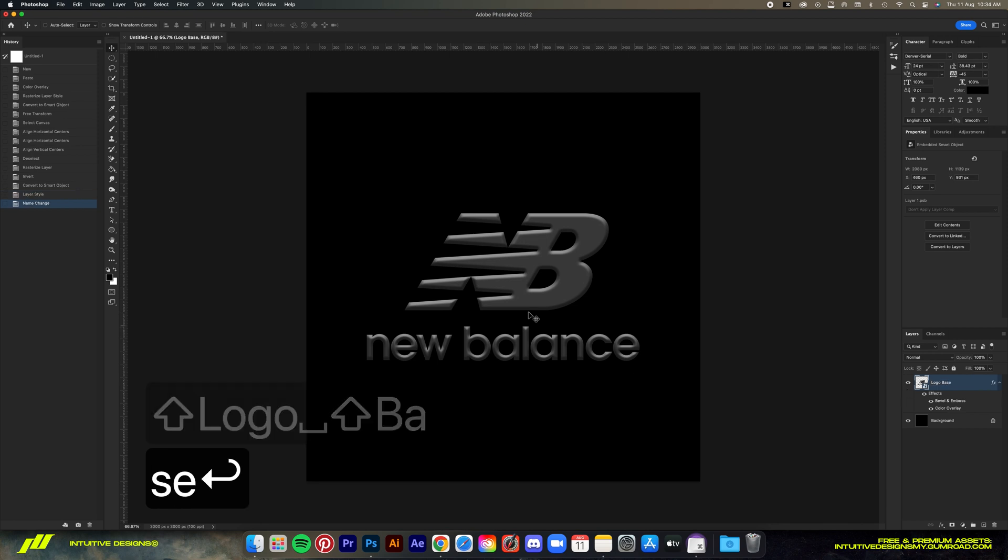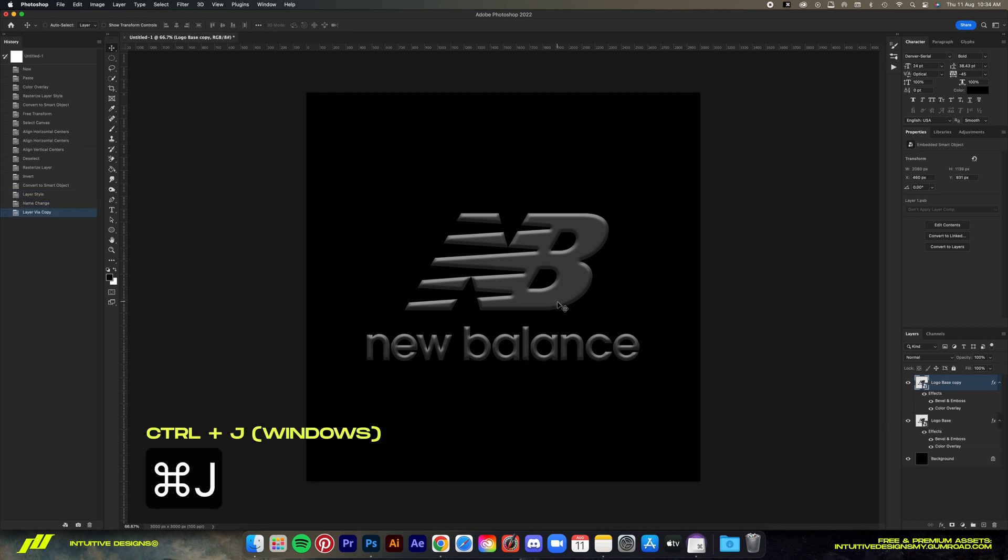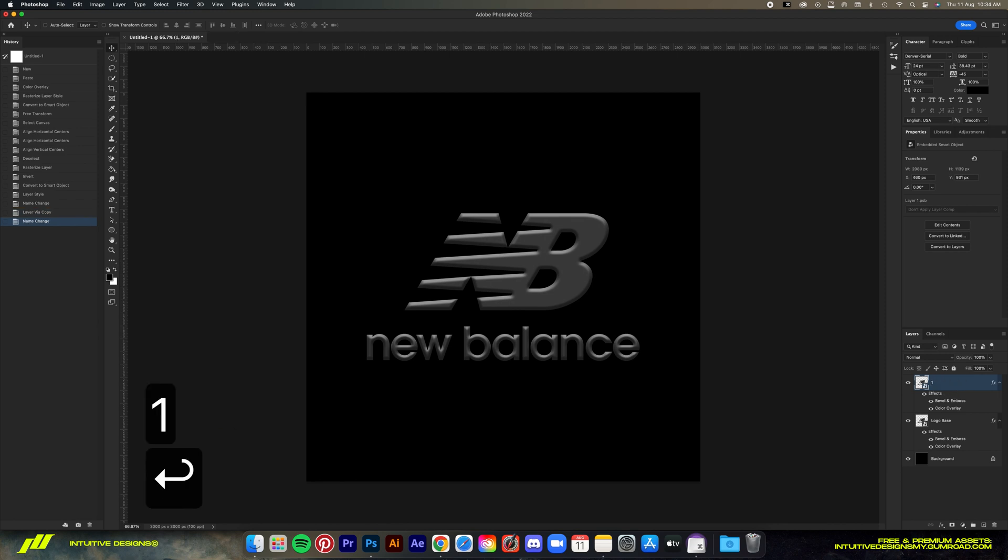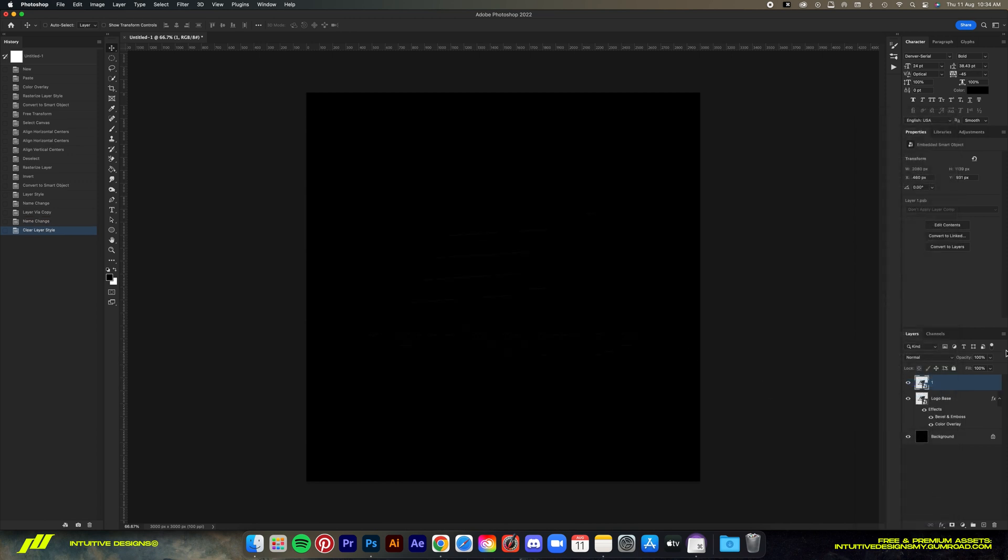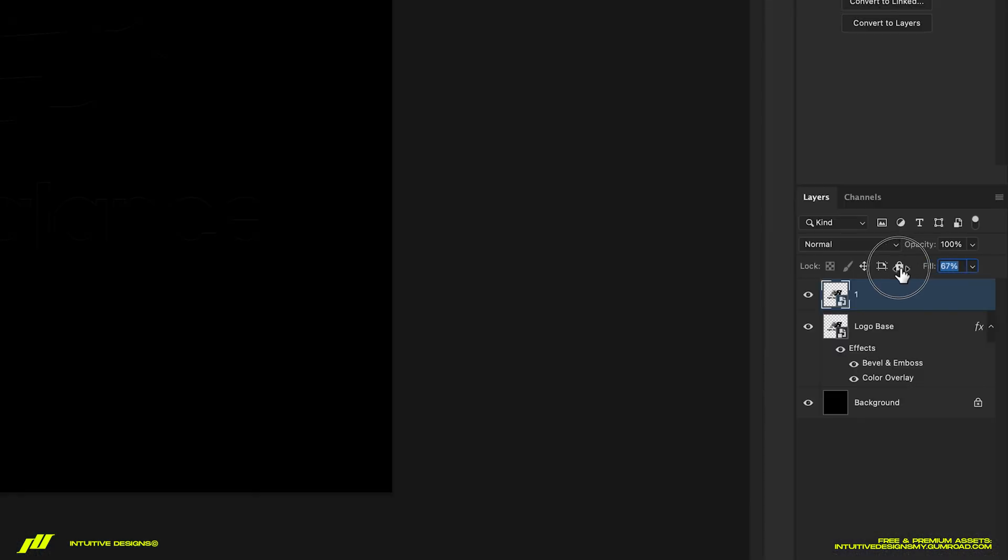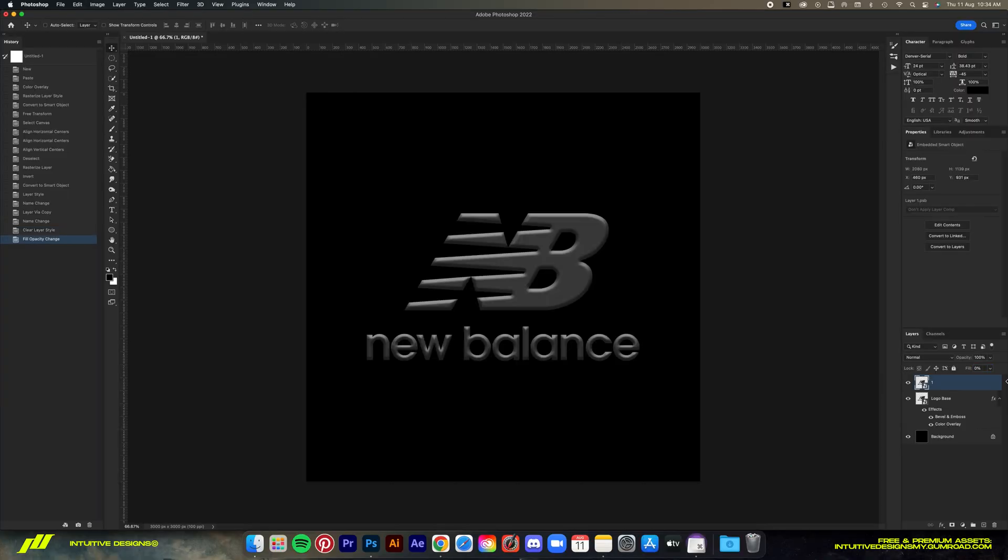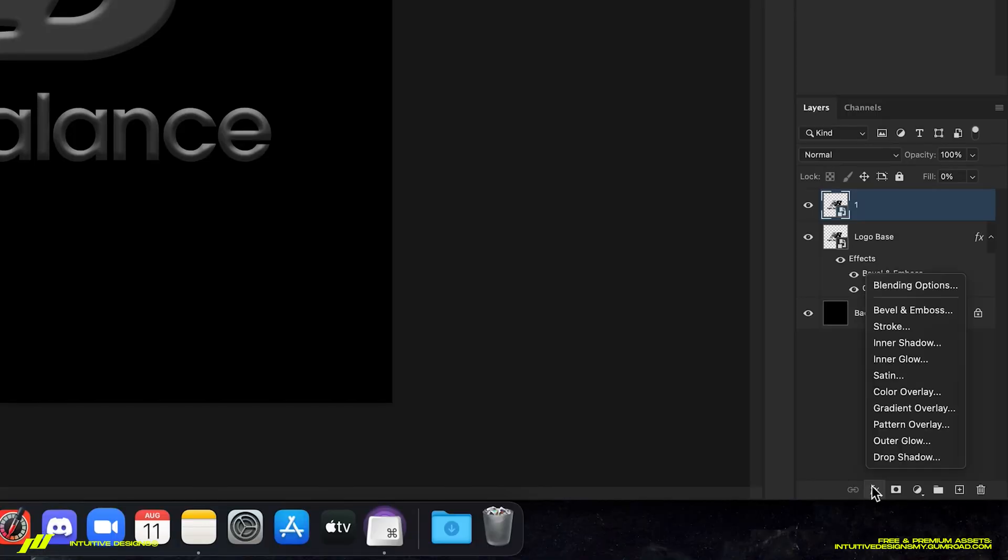Next we're gonna copy this layer by hitting Command J and then rename this to 'one.' Then right-click, clear layer style because we want to start off with a clean slate. First we're gonna bring the fill value to zero like this, and then go to the FX button and select inner glow.